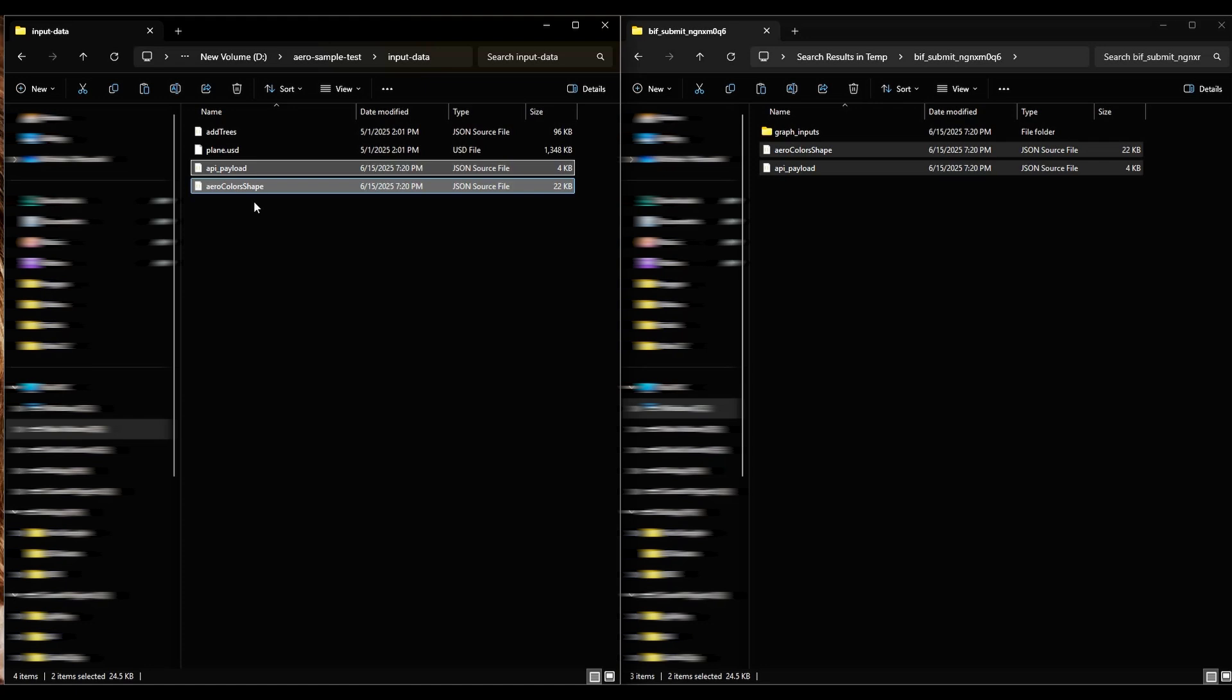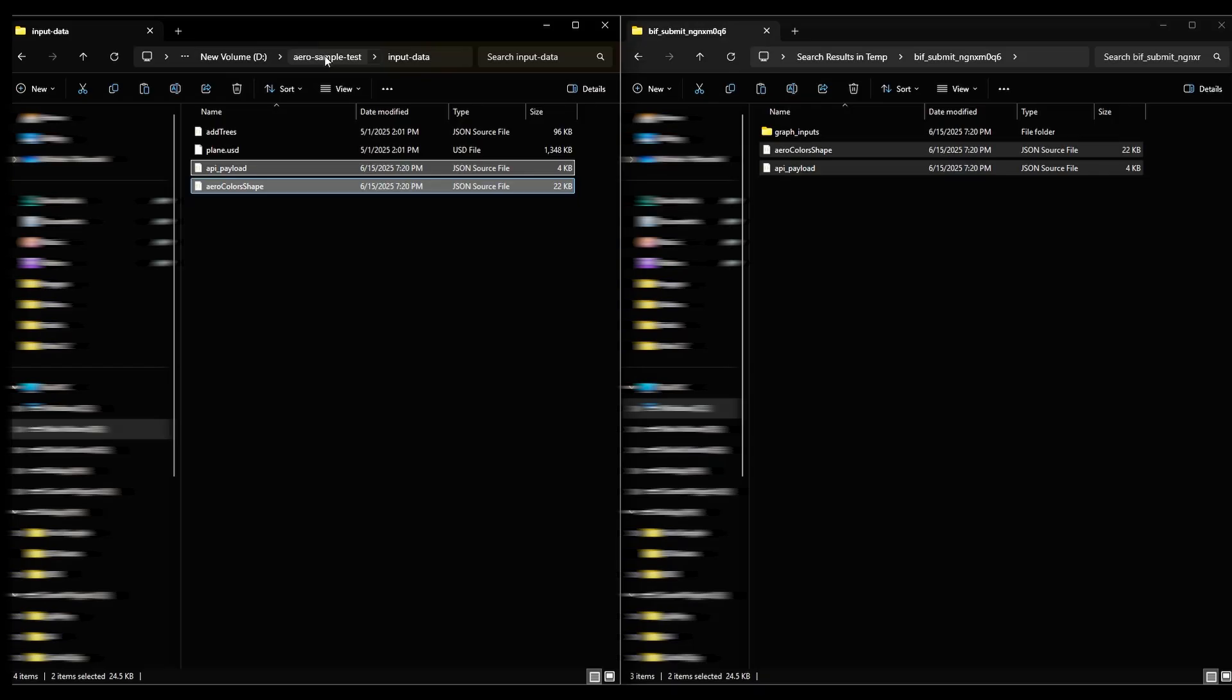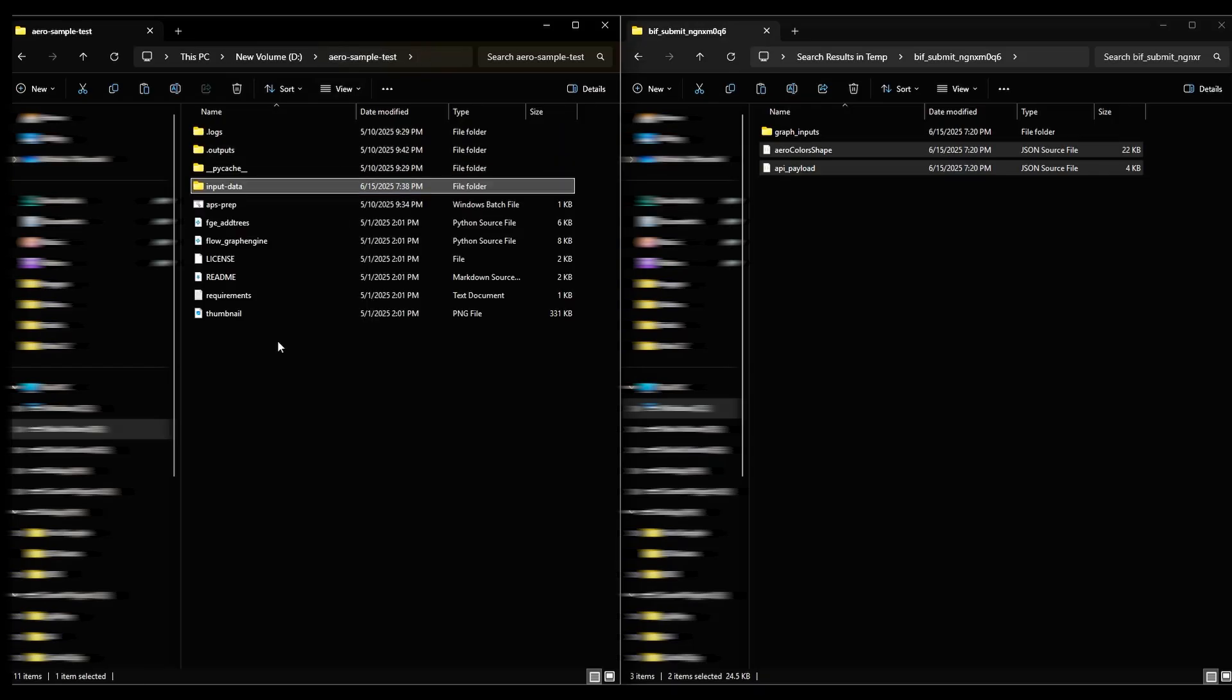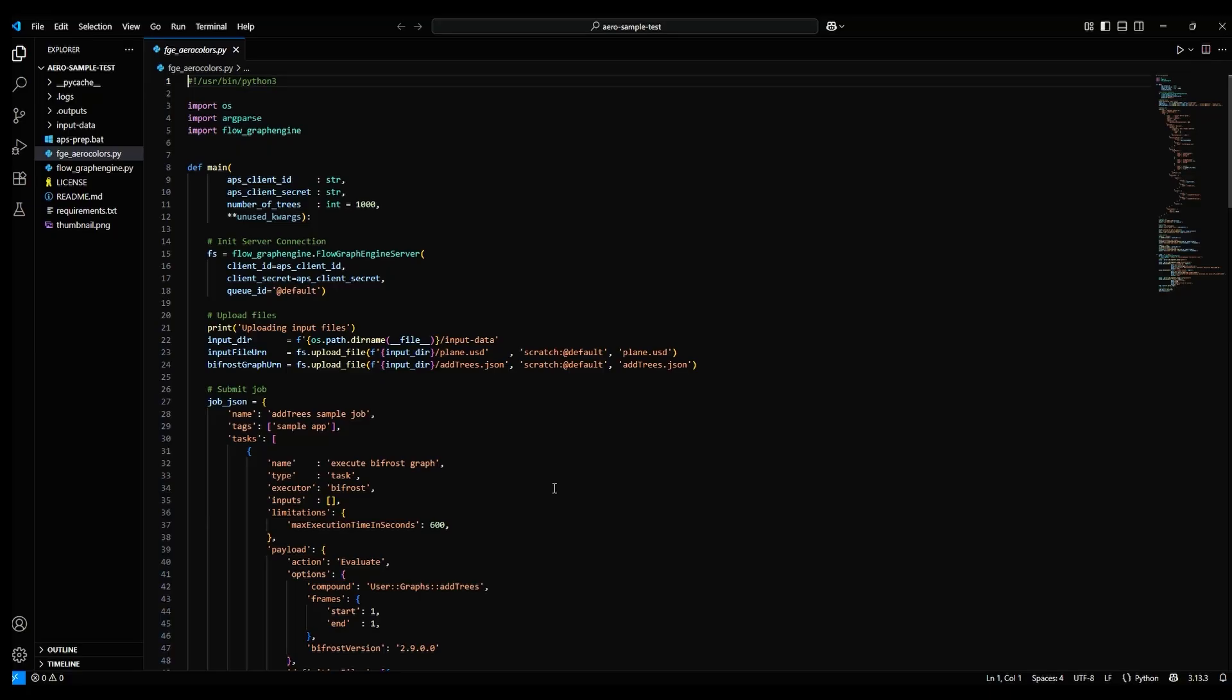The next step is to make alterations to the tree sample you copied earlier to make it run with the Arrow Colors Graph. Let's start by going to the New Sample folder and changing the name of the Python file fge-add-trees. Let's rename it to fge-arrow-colors. Now let's open that file to take a look at it. I'm using VS Code to look at these files, but you can use any code editor.